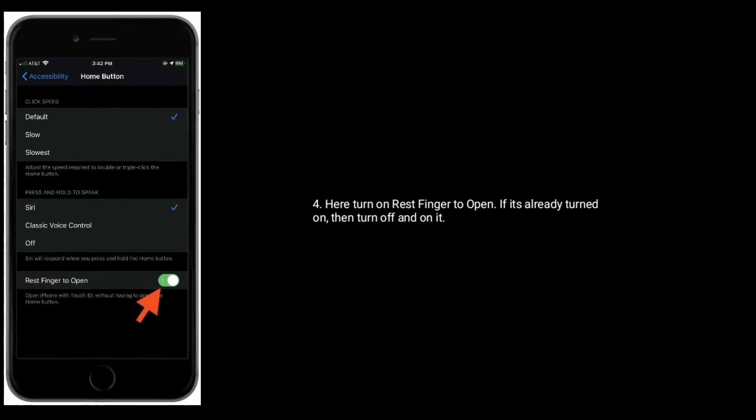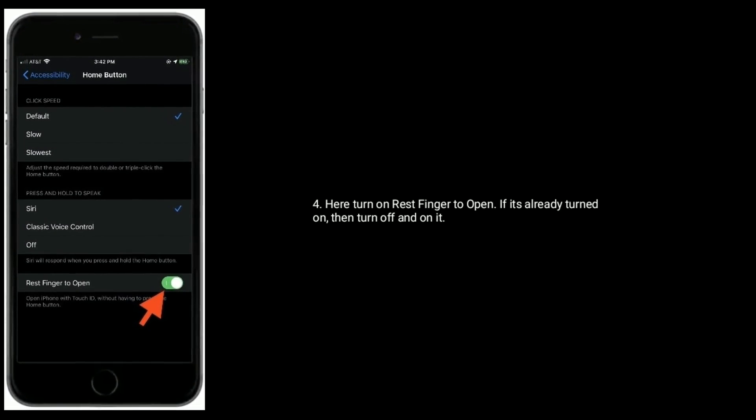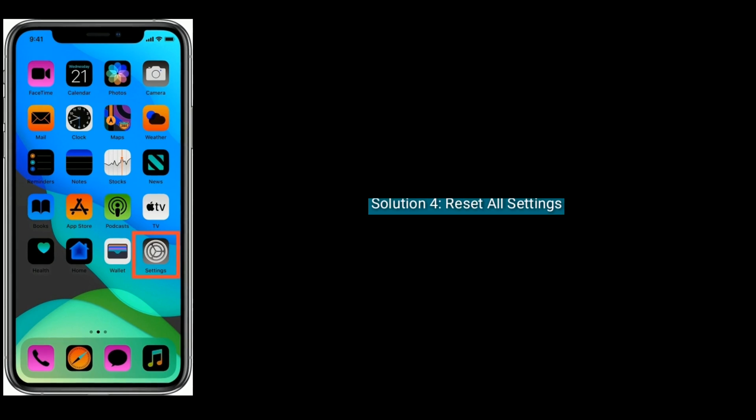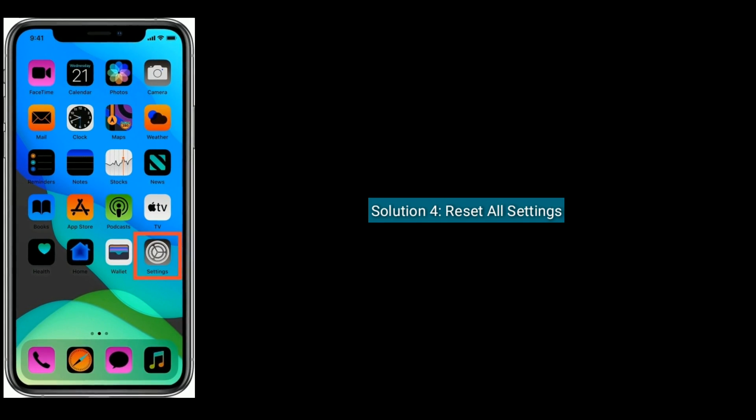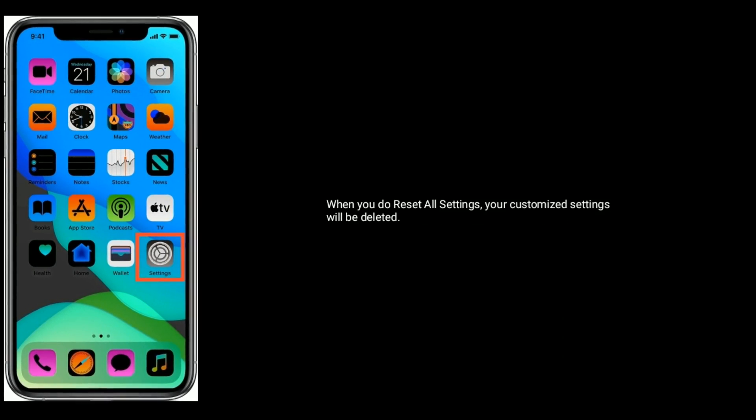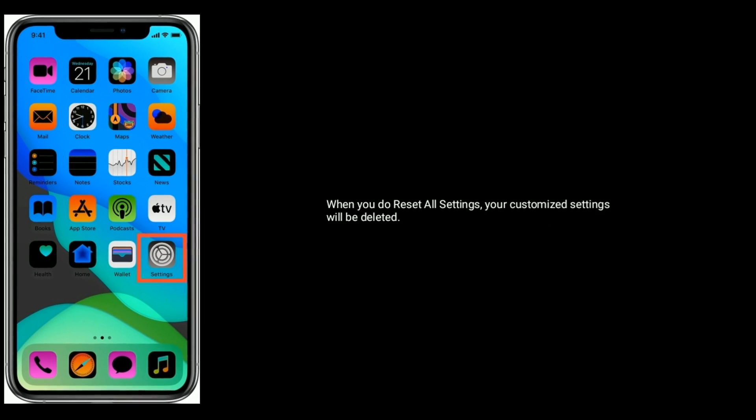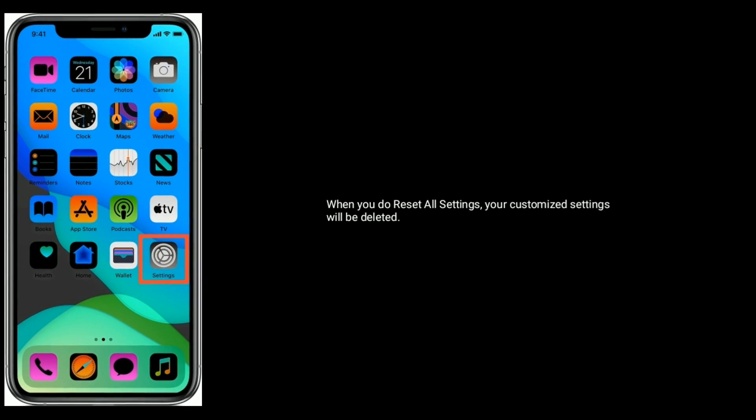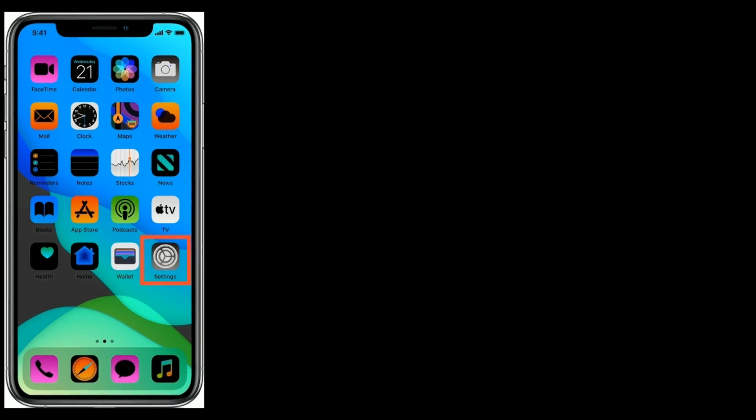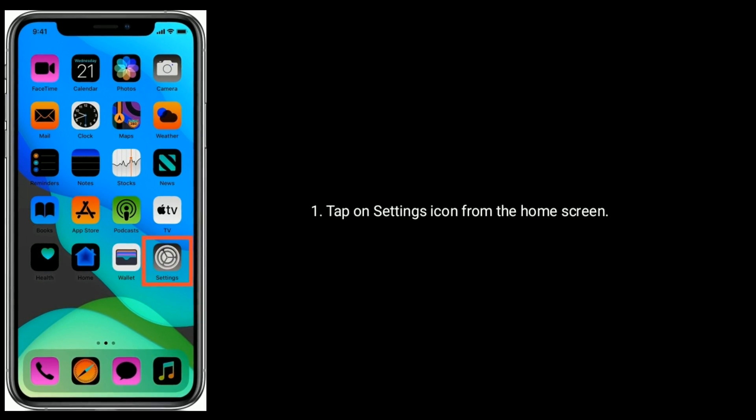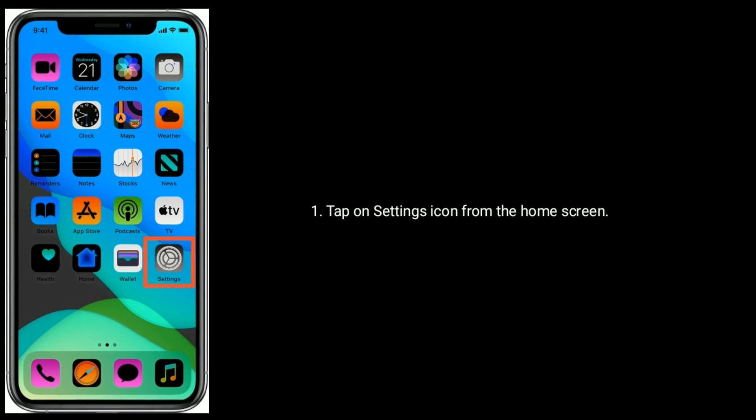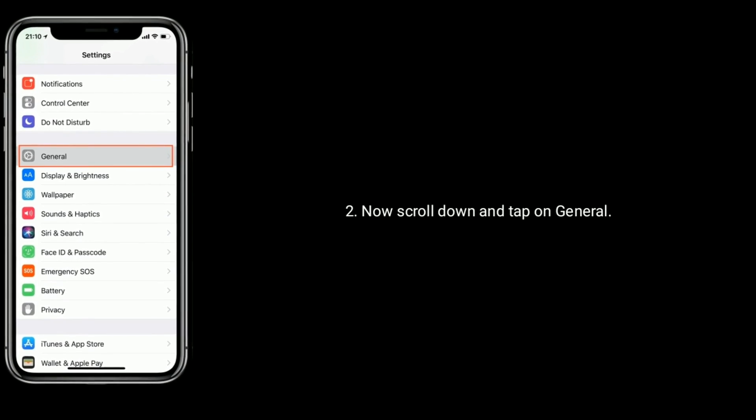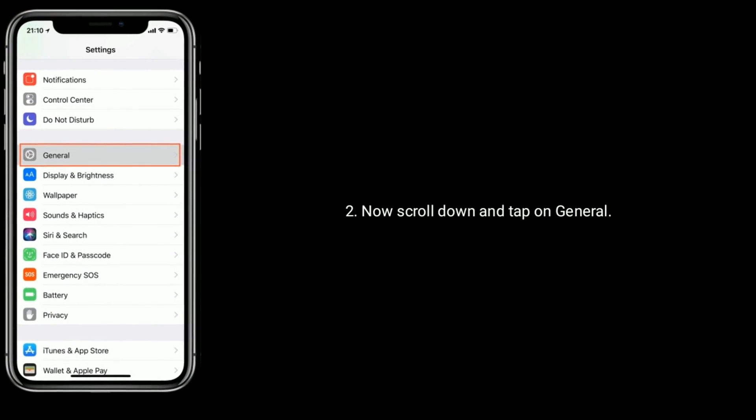Solution 4 is reset all settings. When you do reset all settings, your customized settings will be deleted. Tap on Settings icon from the home screen. Now scroll down and tap on General.